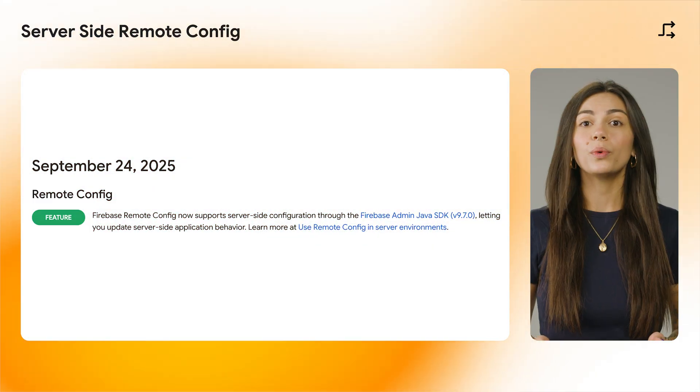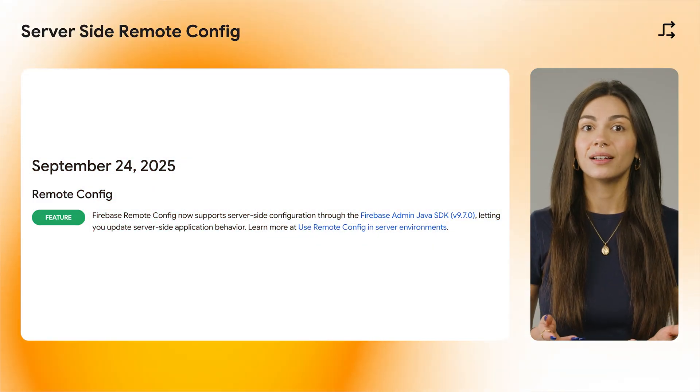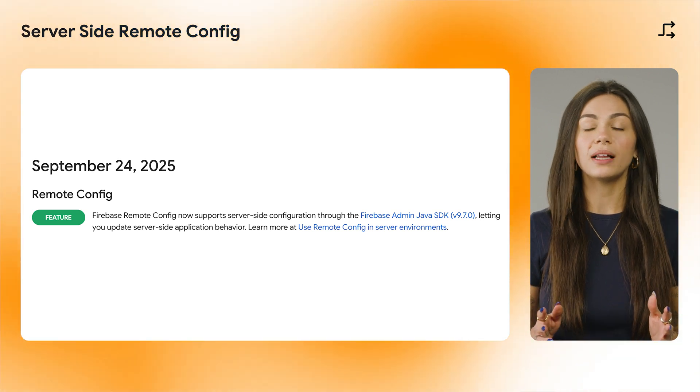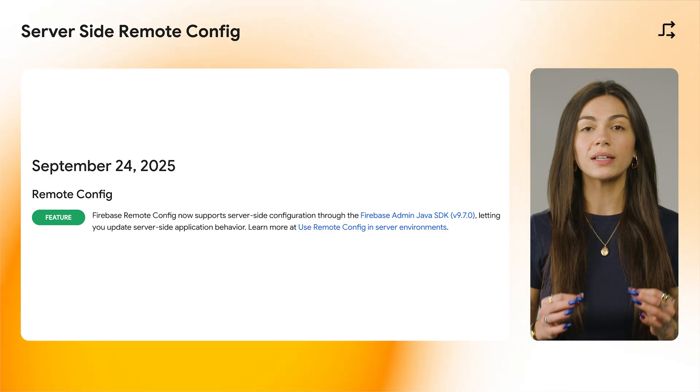Next up, we're enhancing Remote Config server-side capabilities. You can now use our server-side SDKs to fetch Remote Config values on your server and render your web pages with the correct variants from the start. Using this feature, you can improve the user experience by activating Remote Configurations at the right time, allowing you to avoid layout shifts, which results in a faster, smoother, and more professional experience.